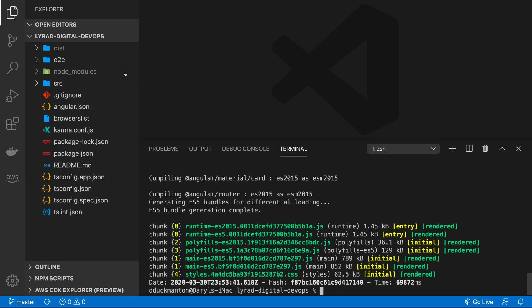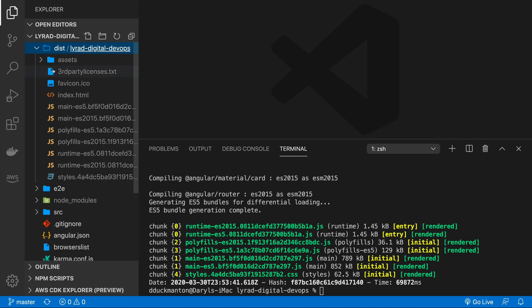Once this is done, a new folder over here called dist will be created with a subfolder called laura digital devops. And this will contain all the files we need to deploy to AWS.